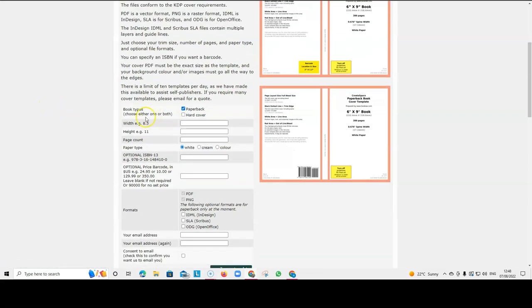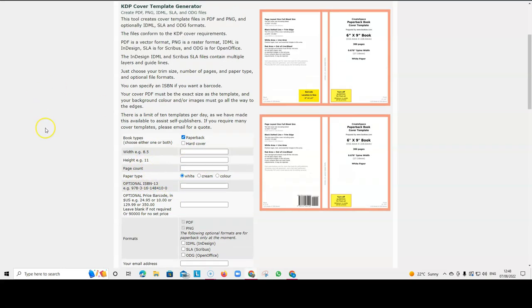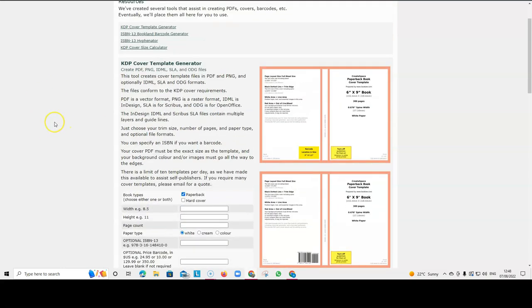But the one that we really like for low content books is this KDP cover template generator. And all you have to do is type in the width of your book, the height, the page count, the paper type.